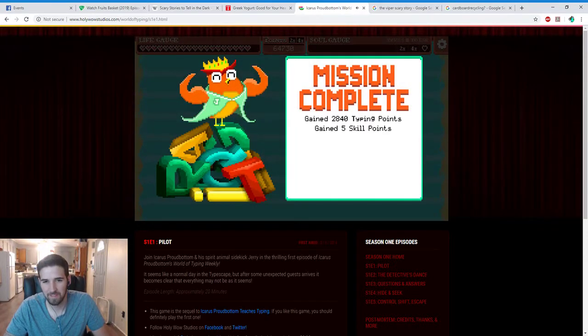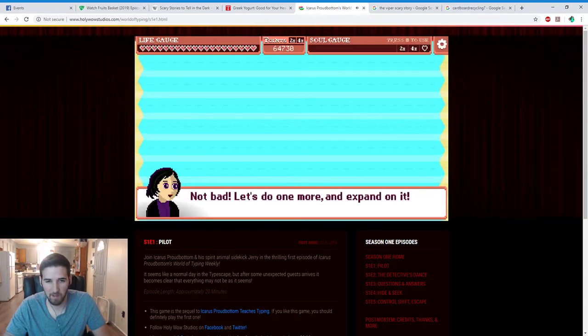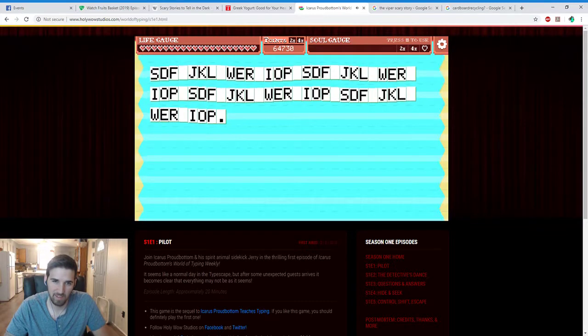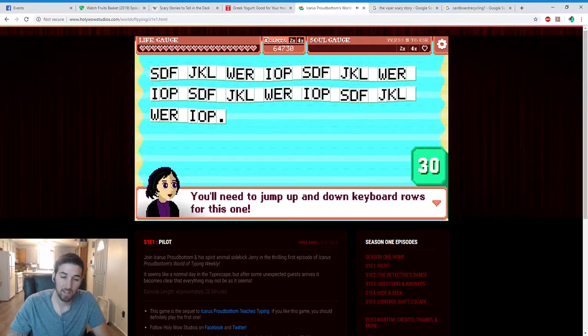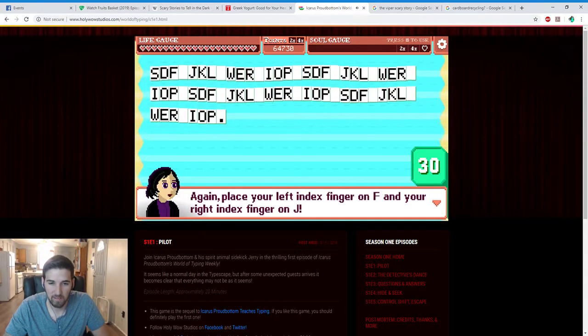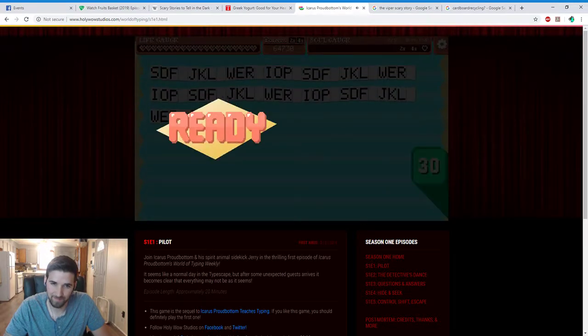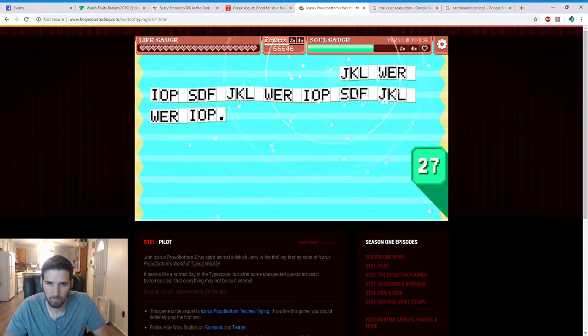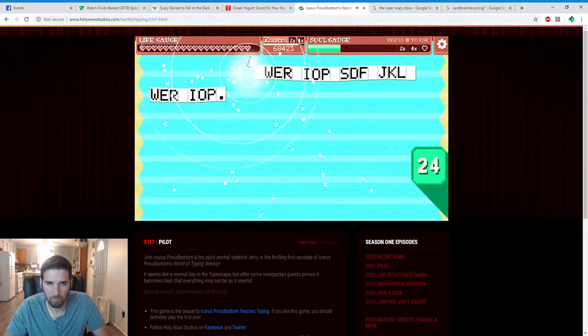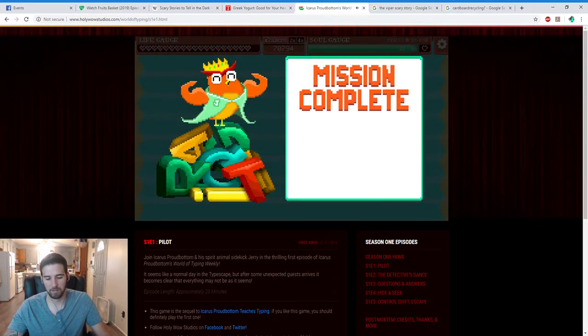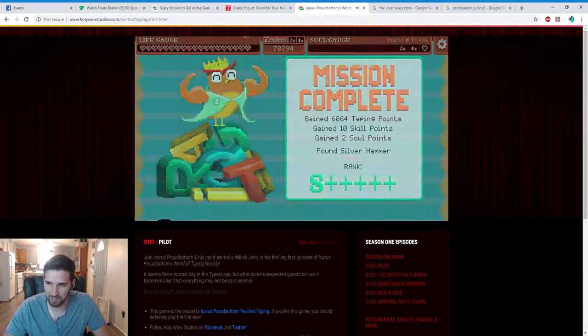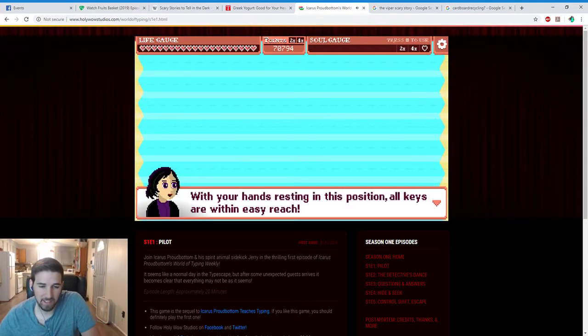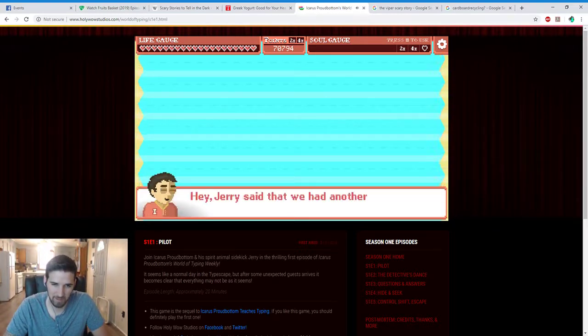Thank you. Wow, not bad. Let's do one more and expand on it. Oh lord, I don't like this. You'll need to jump up and down the keyboard rows for this one. Again, place your left index finger on F and your right index finger on J. The problem with that is going to be when we go to the bottom keys because I actually never thought about hitting those keys, they just kind of come. With your hands resting in this position, all keys are within easy reach. Oh, thank god, didn't get to the bottom keys.